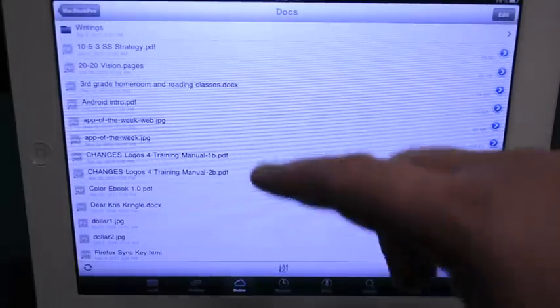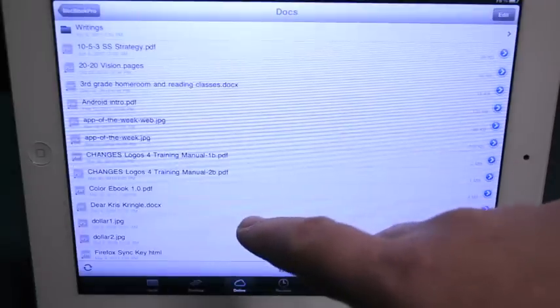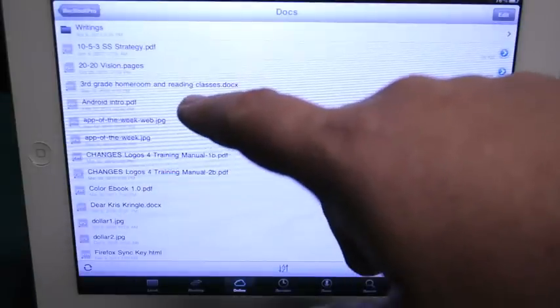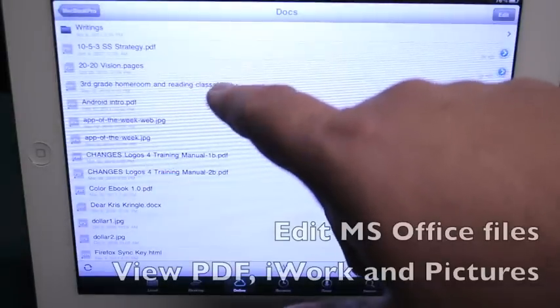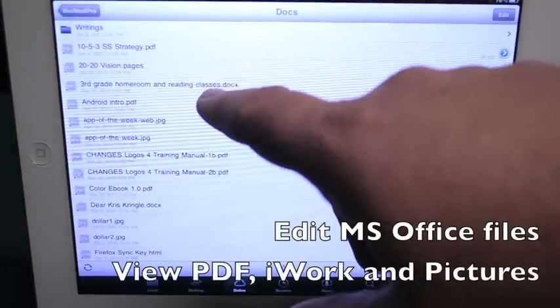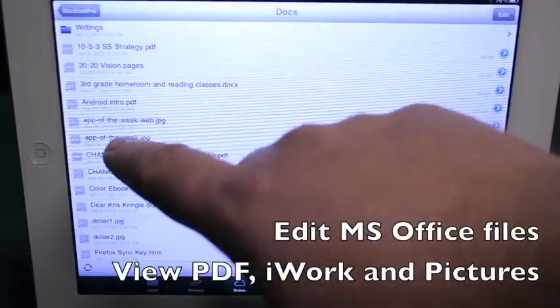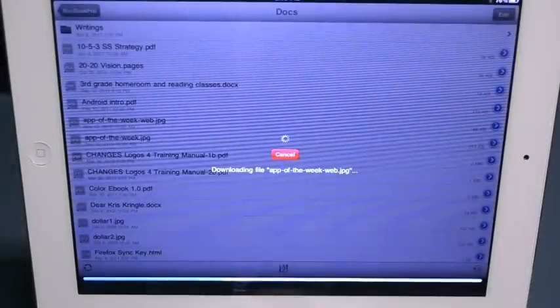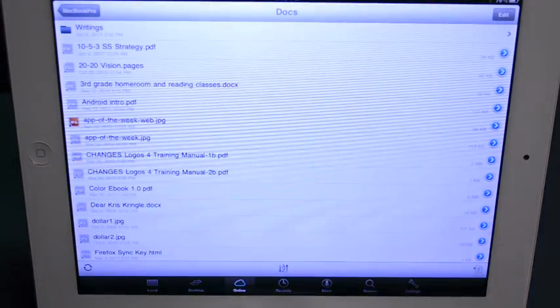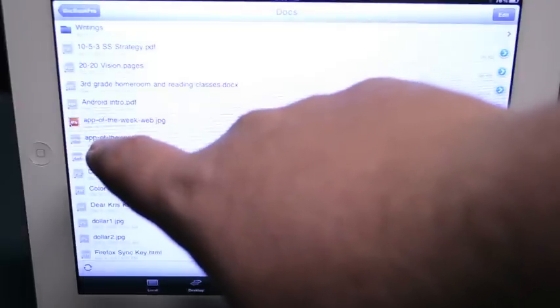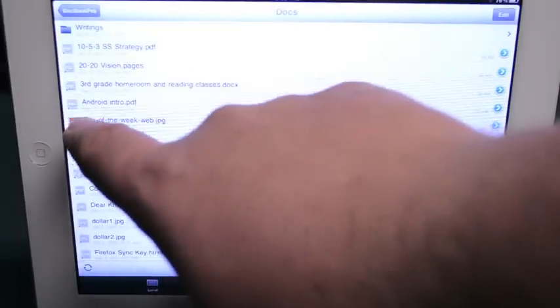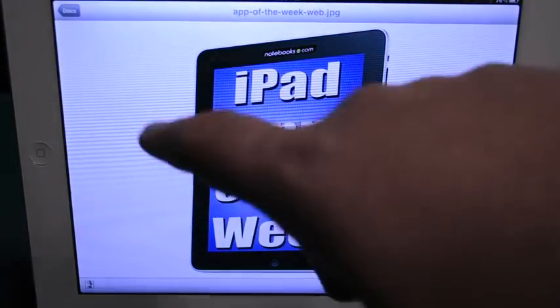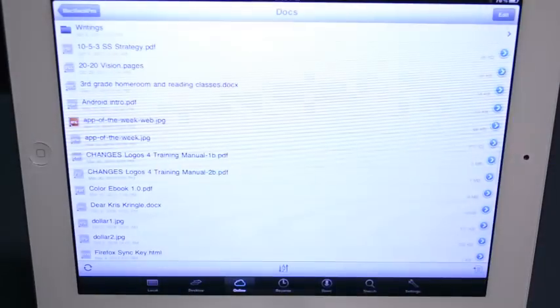You notice I've got a whole bunch of different kinds of documents in here. I've got PDFs, I've got DOCX, which is Word files, I've got JPEGs. Now here's the App of the Week picture that I used to use on my videos. And when you tap on it, it downloads it. Now the little icons are gray when it's not downloaded, but when it has color to it, that means it is downloaded. So there's our iPad app of the week, the old one we used to use.